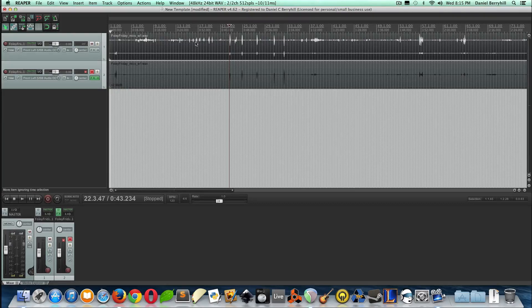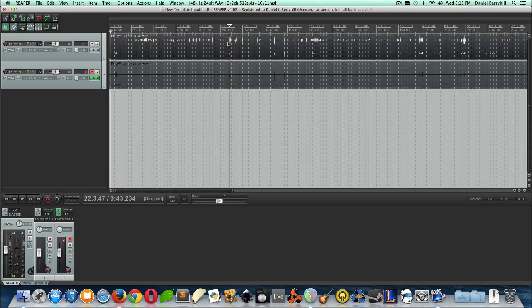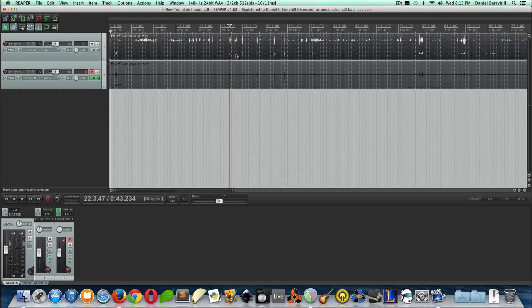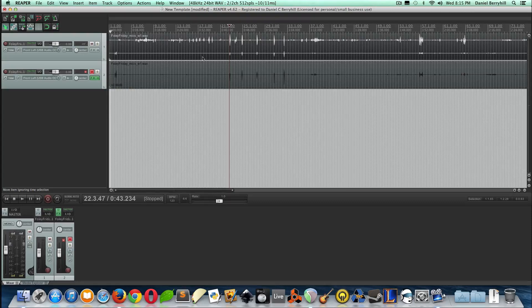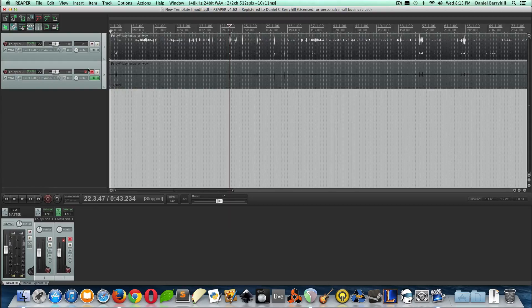So this top waveform is a contact microphone, and it had plenty of gain, and down here is the Audix i5, and I did not get nearly enough gain for that. So I had to rely a lot on boosting. So we're going to look at that now, this Audix i5 mic, which is down here.